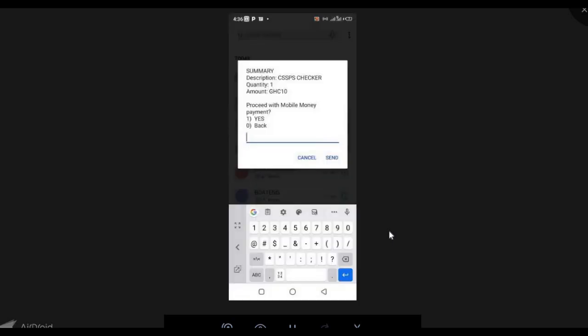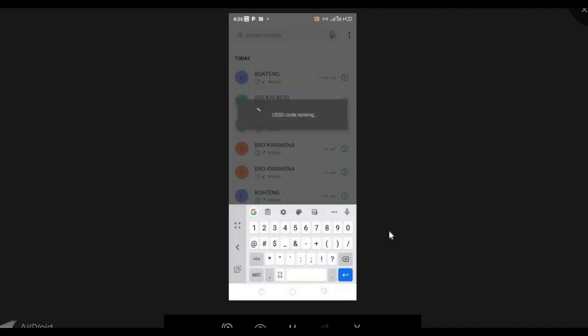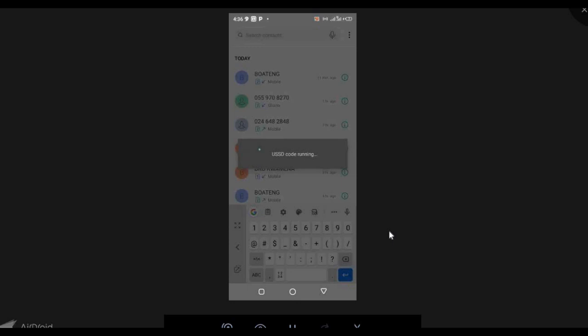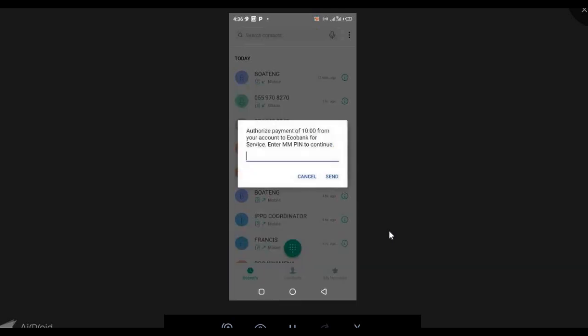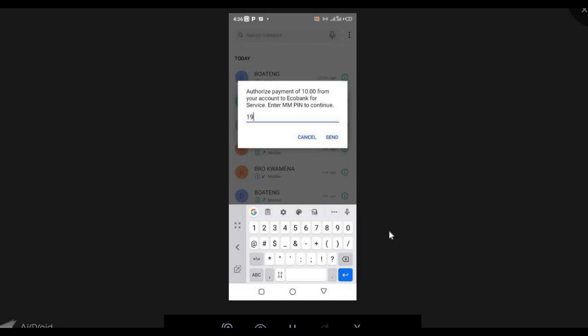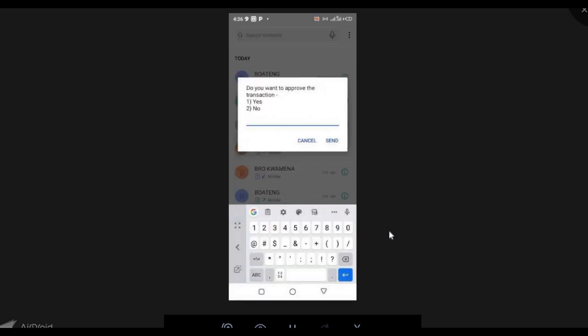Now you have the option to proceed, so you select one to proceed. Your request is now being processed and you will receive a prompt to authorize. I have the prompt here — you have to enter your PIN. I'll enter my PIN and move on.